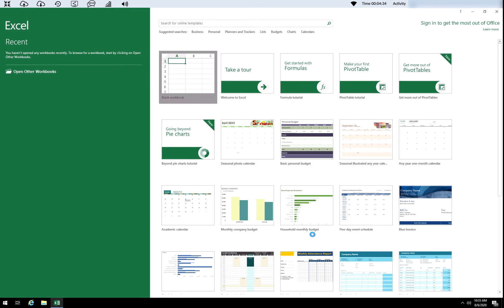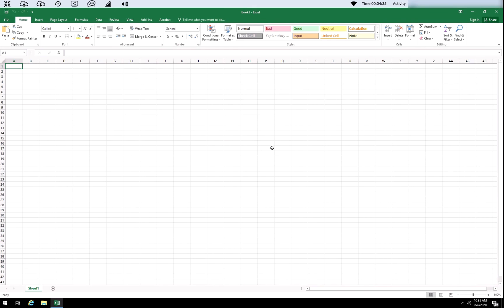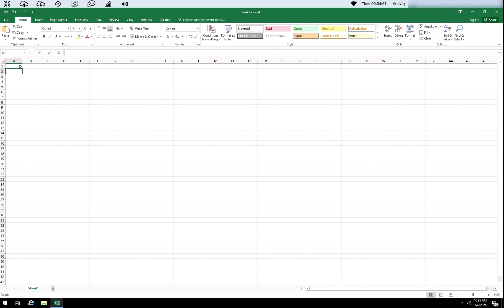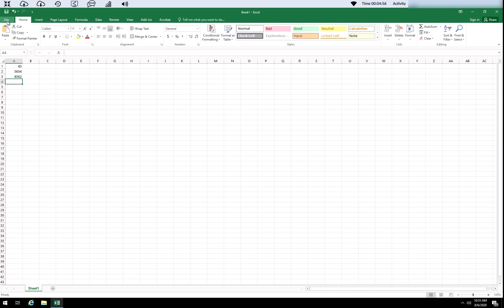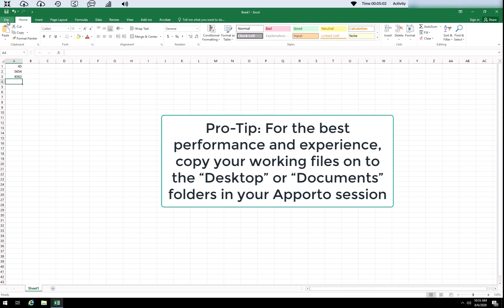I'm going to open up Excel. Just like you would in a computer lab, you do your work. You can open up a file if you like. You can upload or work on a file. You can also connect to your cloud drive like Google Drive and copy the files from Google Drive to your desktop or documents and work on them from there. We don't recommend working directly off Google Drive because you'll have some latency issues. We recommend that you copy the files locally onto your Oporto profile.